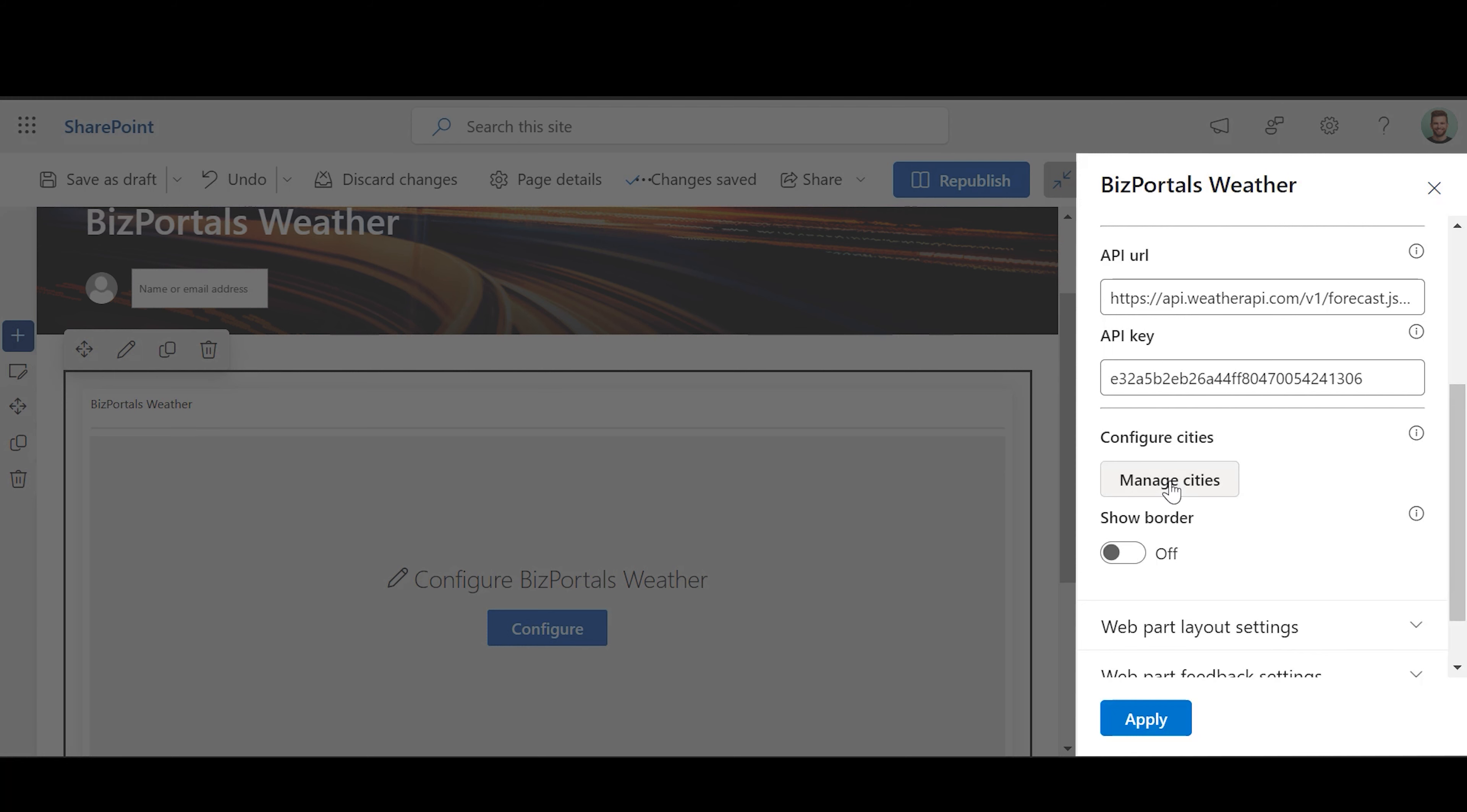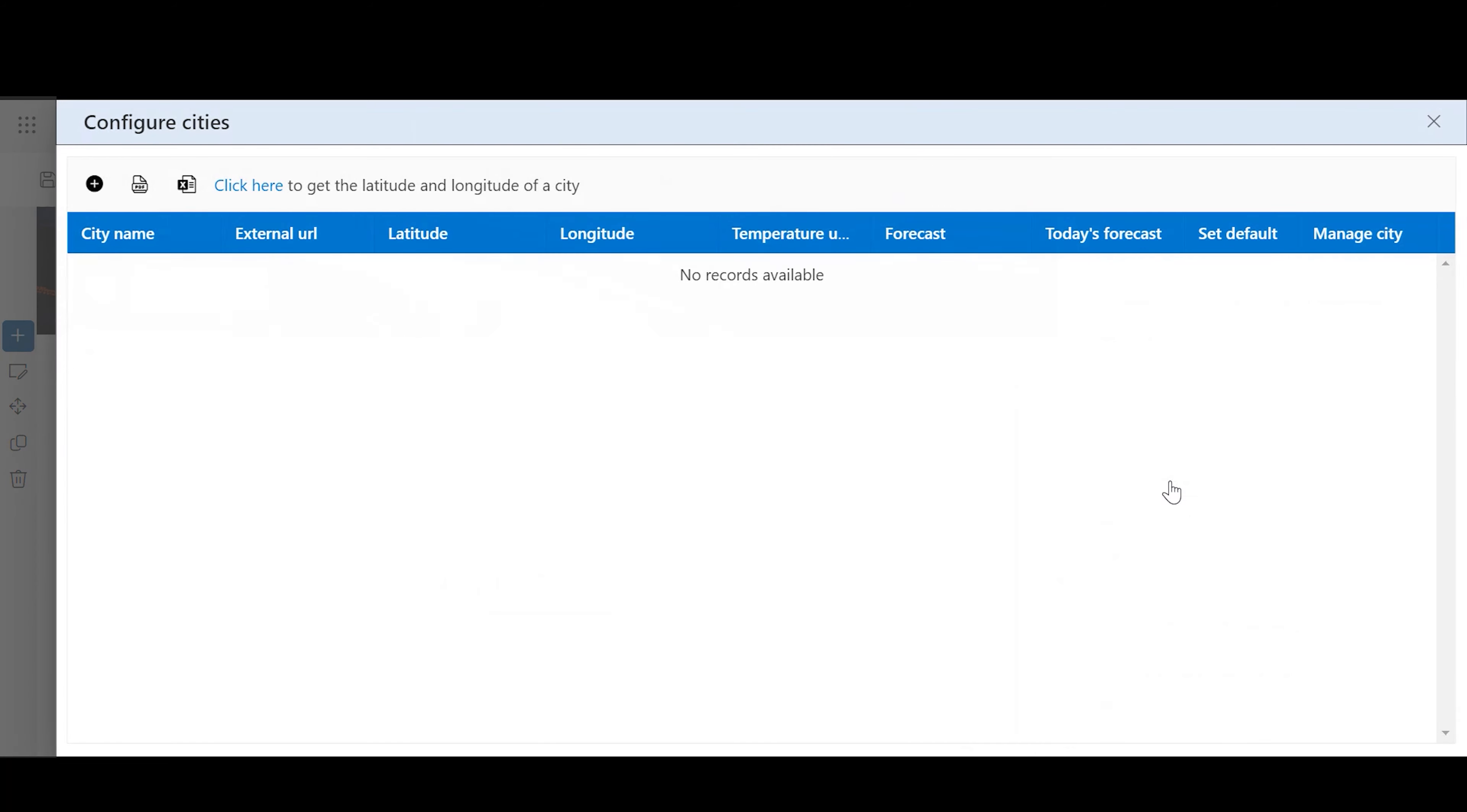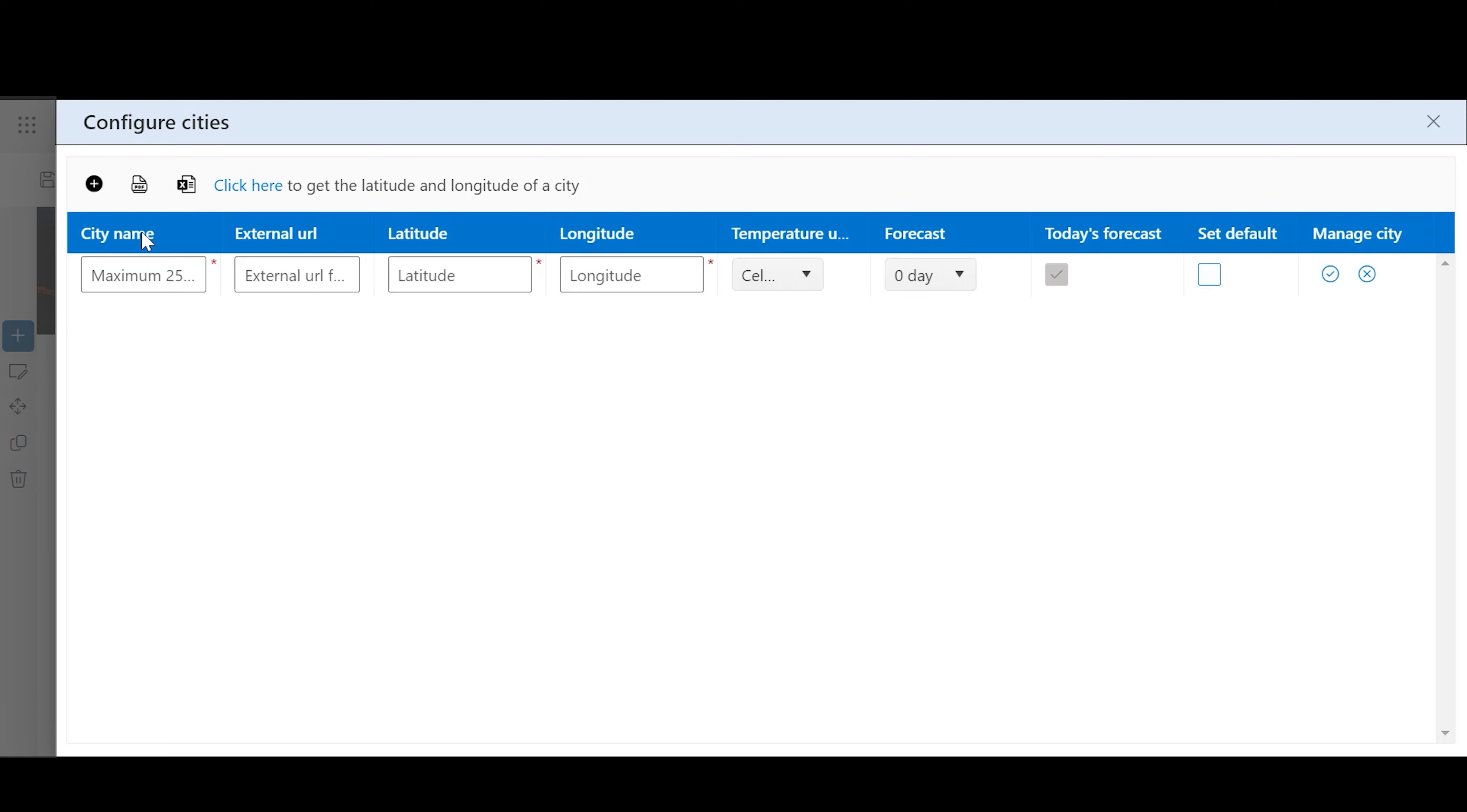Configure Cities: This feature enables users to add cities that display the weather information of city. Add City by specifying the name of the city.